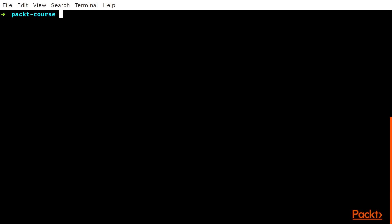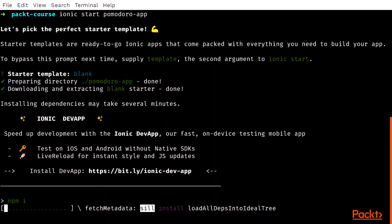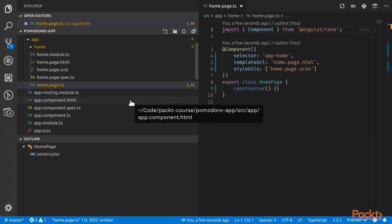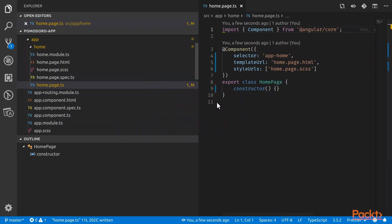Like starting any Ionic app, we always start with the Ionic CLI, so we'll do Ionic Start Pomodoro App. As usual, Ionic would have generated for you the app module, the app component, and the home page.